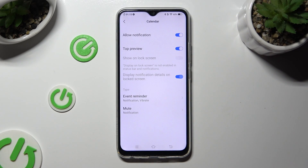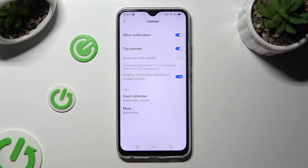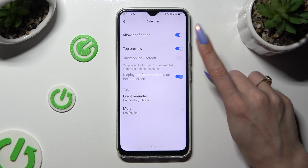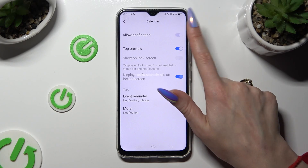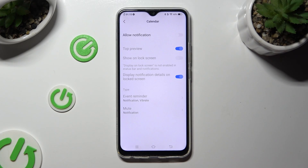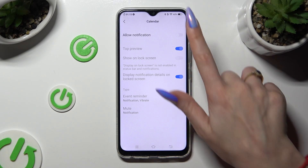Lastly, to block notifications from the chosen app, tap on the blue switcher next to Allow Notification at the top. You can always switch them back on by hitting the same, now gray, switcher.